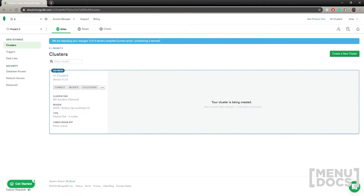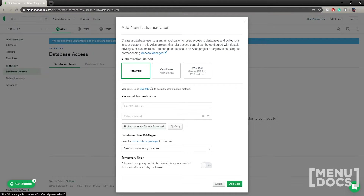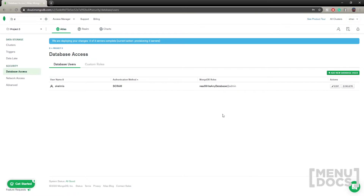While we're waiting, go over to Database Access and add a new database user. Set authentication to password, choose a username and password, and then click 'Add User'. When logging into your MongoDB, you'll want to put the username followed by the password in the connection string that we're going to get soon.